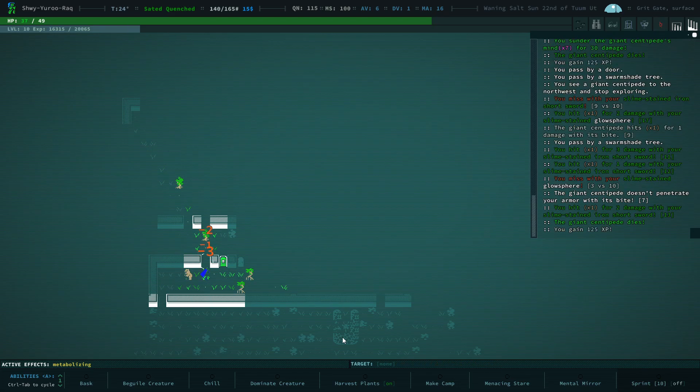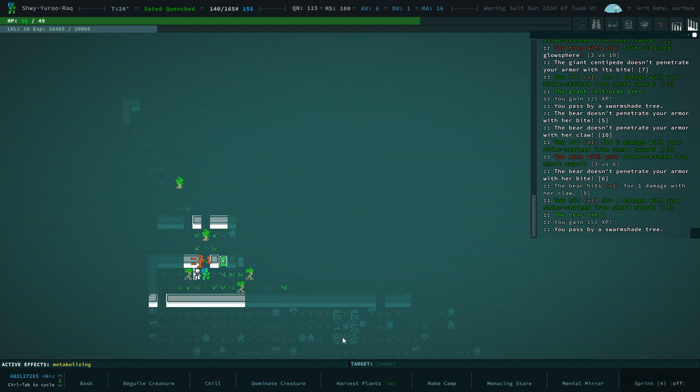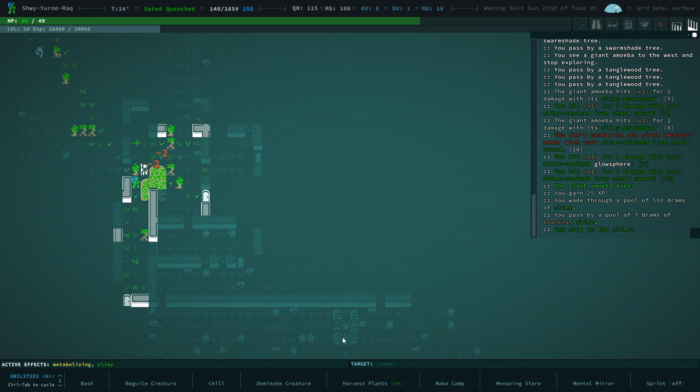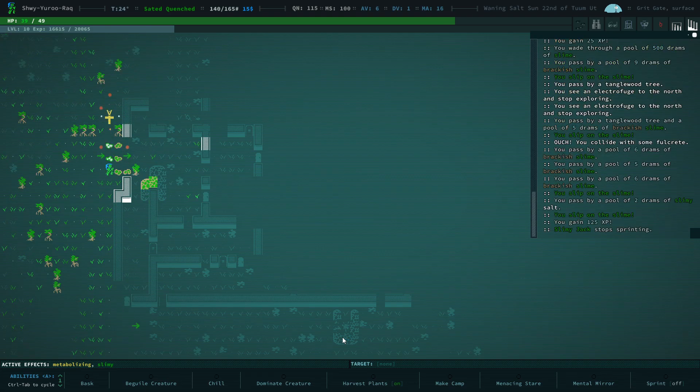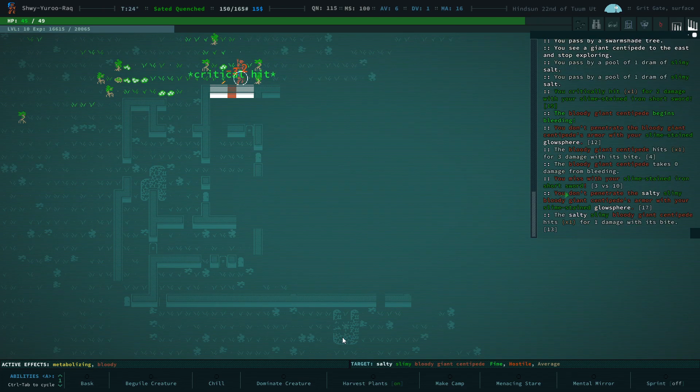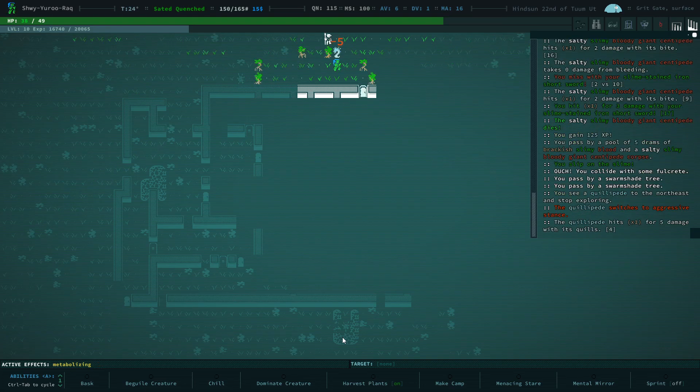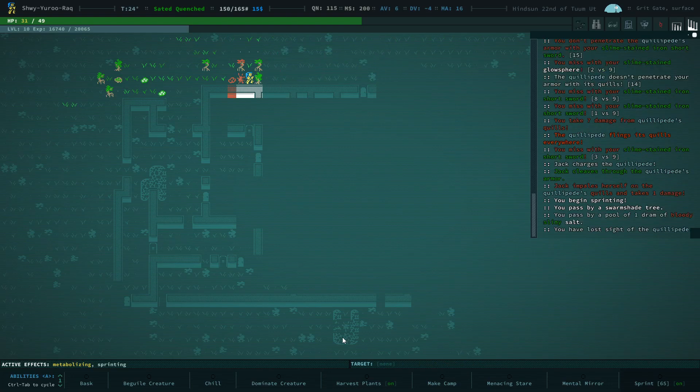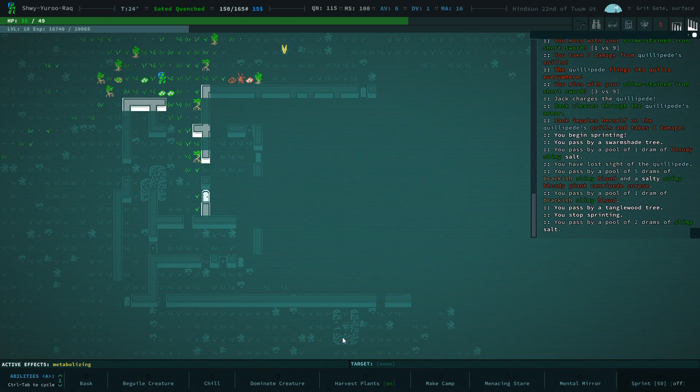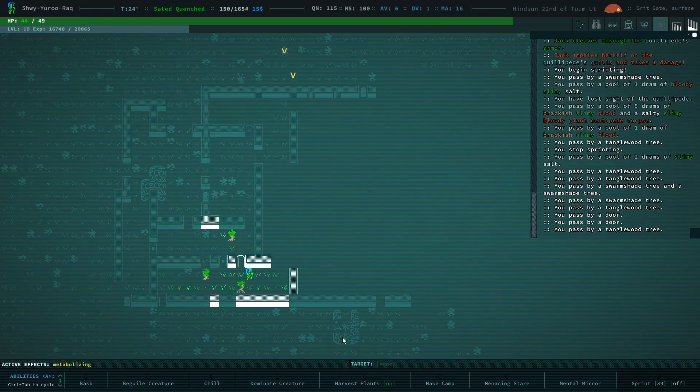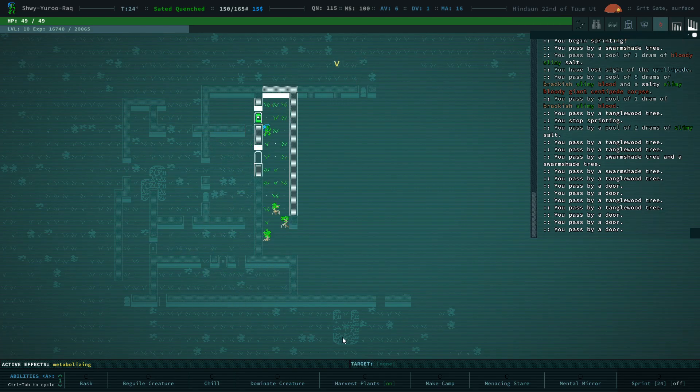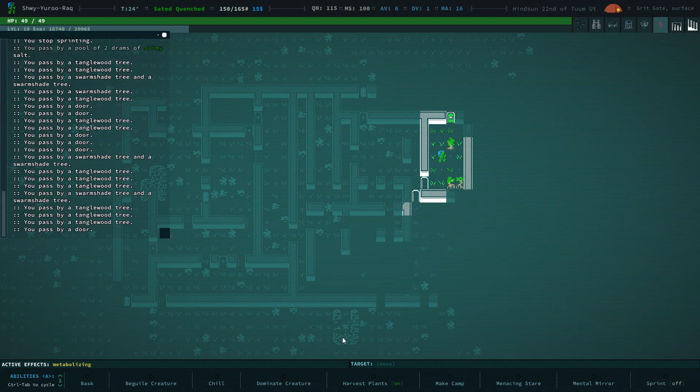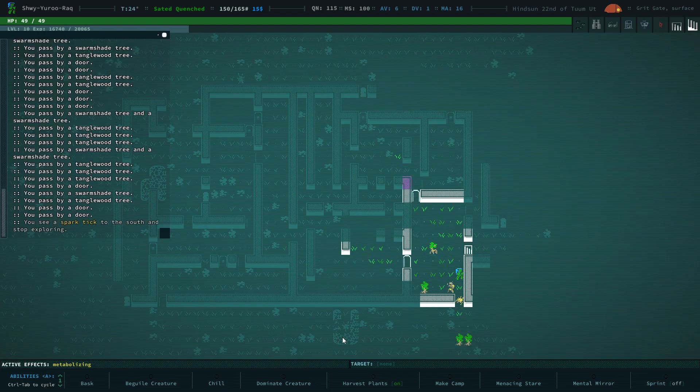Hello there, Centipede. Excuse me, sorry. There's a lot of mobs out here. Be careful of this Quillipede. Run away. Those quills really hurt. We don't have that much HP. Okay, there's the stairs. So let's go ahead and go down.